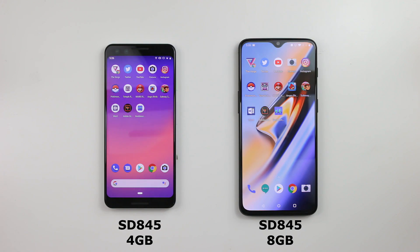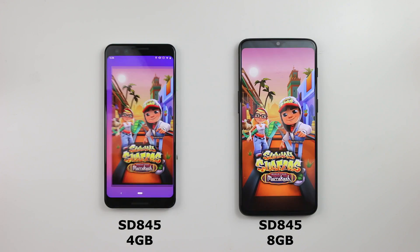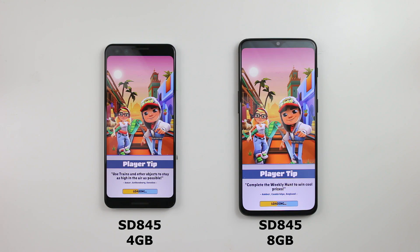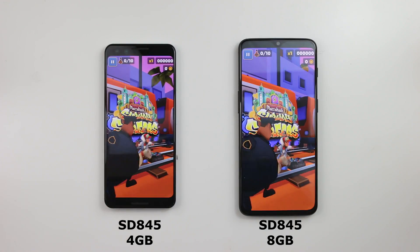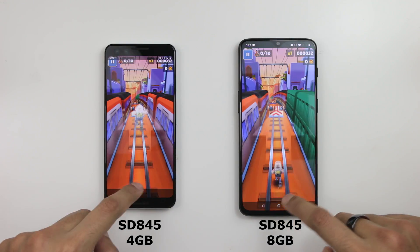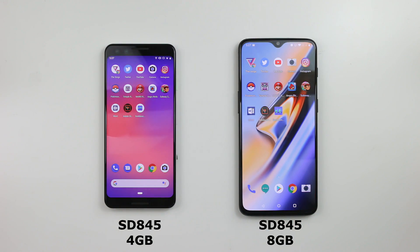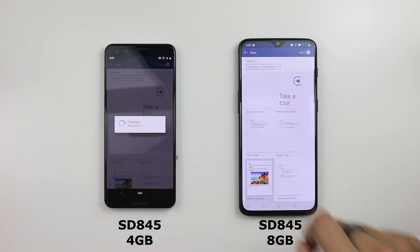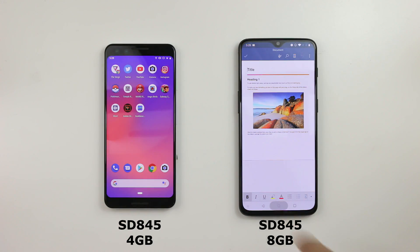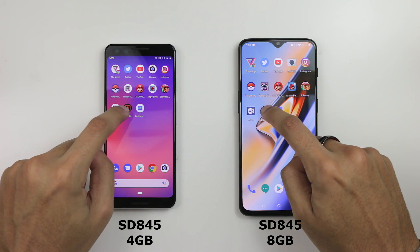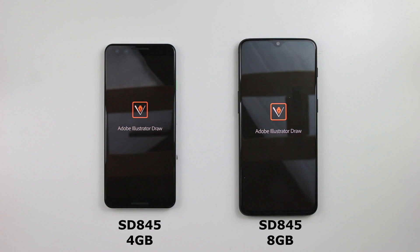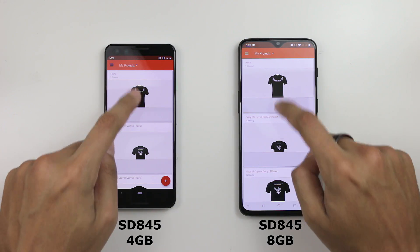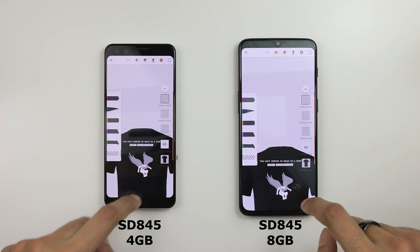Subway Surfers, 3, 2, 1 — again the 6T. Definitely the 6T has got this, followed by the Pixel 3. We'll leave that running in the background and open up a document. We'll leave that running in the background. Adobe Illustrator, 3, 2, 1 — 6T pulls in ahead, though not by much. We'll open up one of the projects and leave that running in the background.